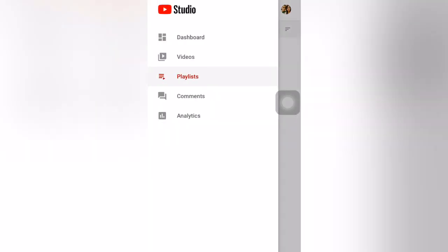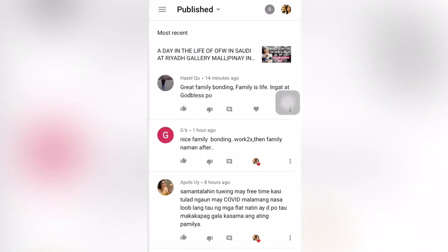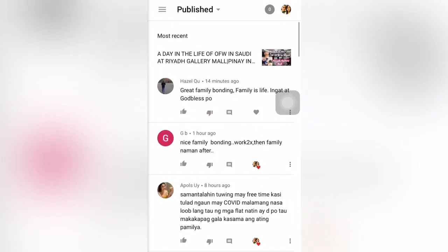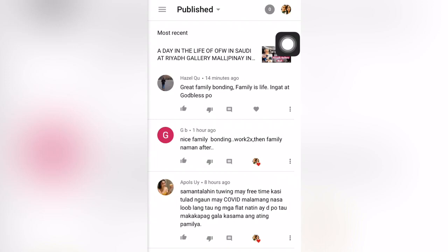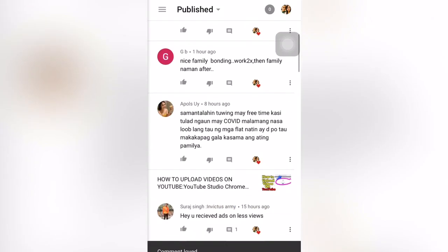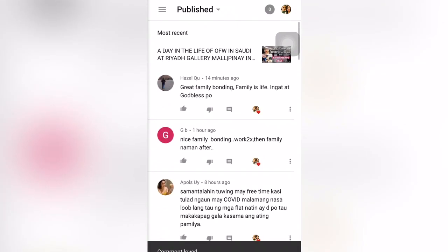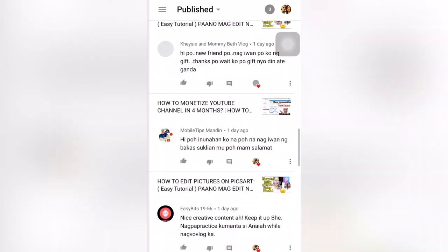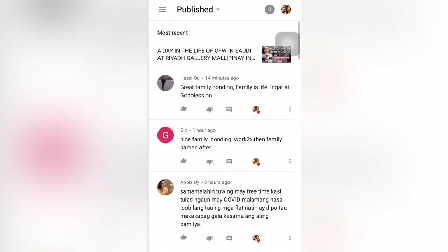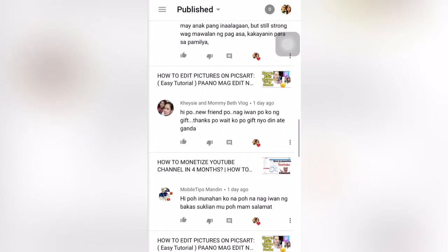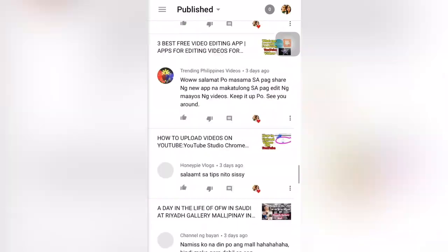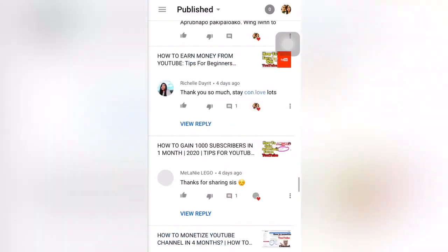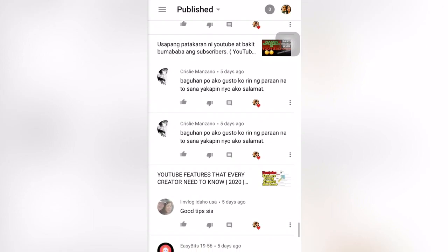It's easy to use the YouTube Studio app. You can also track your comments here and reply to them. You can view comments one by one and reply to them. These are all my comments across my videos — you can easily track them here.